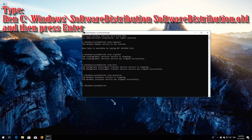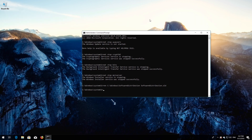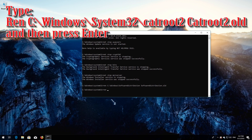Type 'ren C:\Windows\SoftwareDistribution SoftwareDistribution.old' and then press Enter. Type 'ren C:\Windows\System32\catroot2 catroot2.old' and then press Enter.